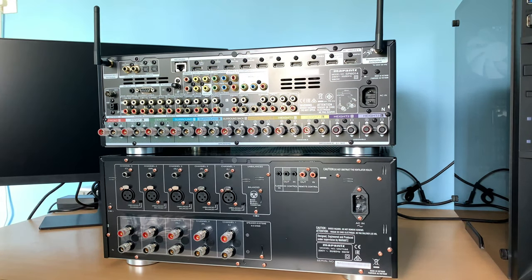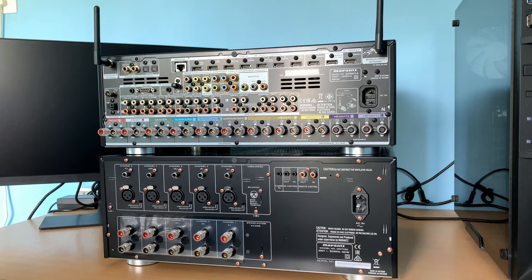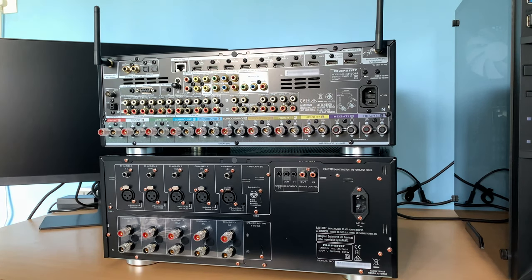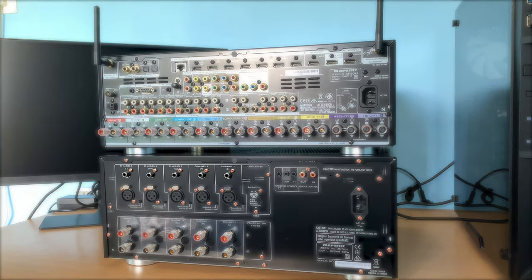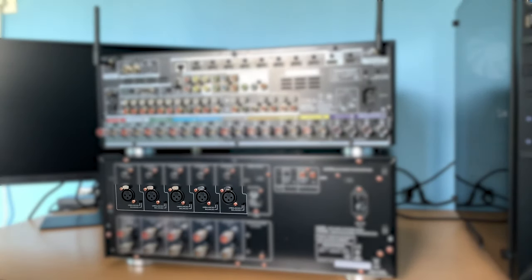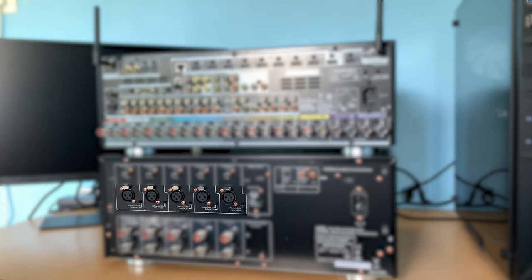This specific amp supports two types of input connections, balanced and unbalanced. The RCA connections that we usually see are the unbalanced connections. And these are the balanced XLR connections.